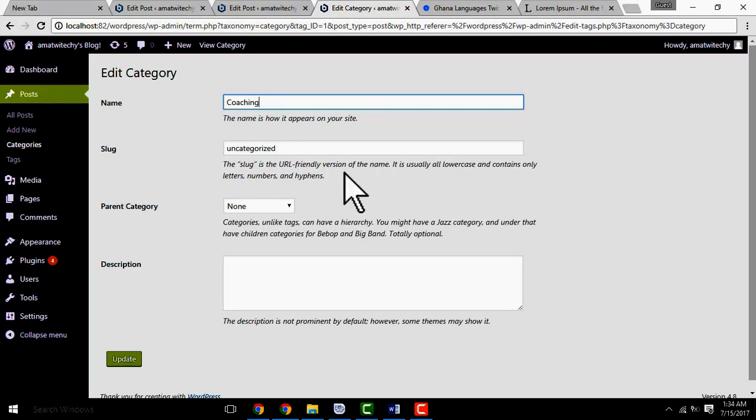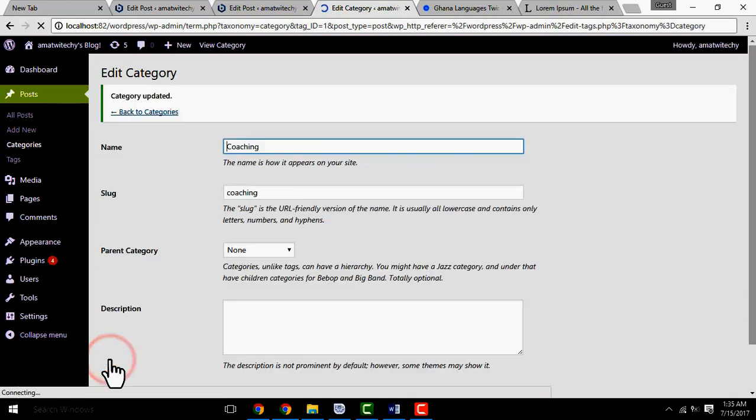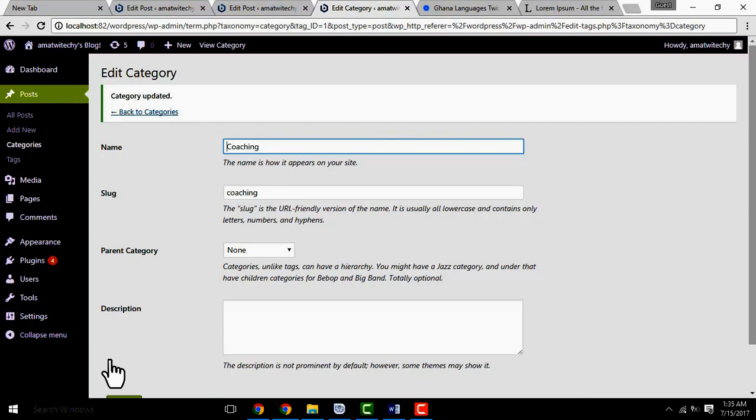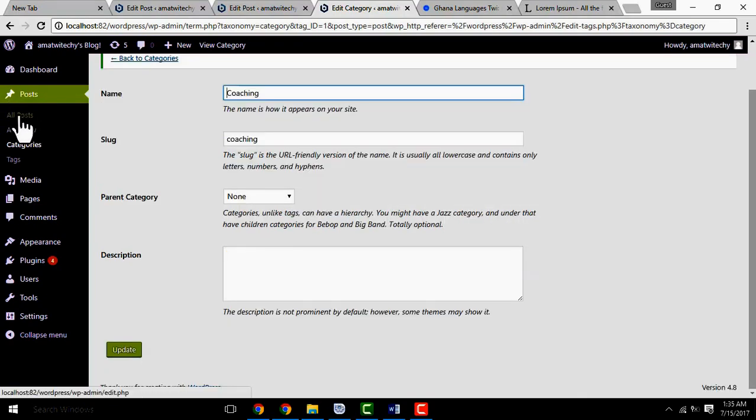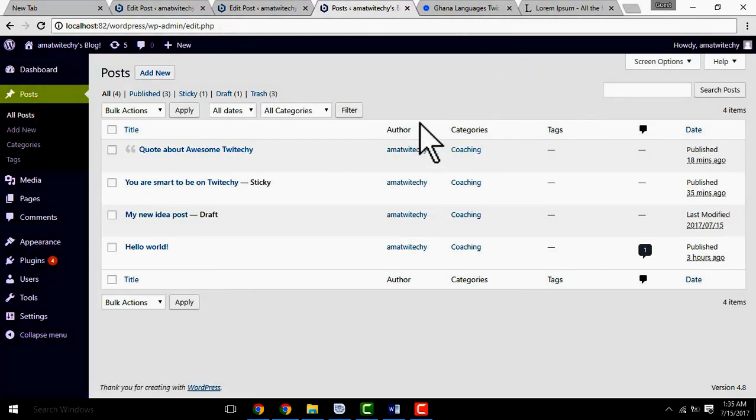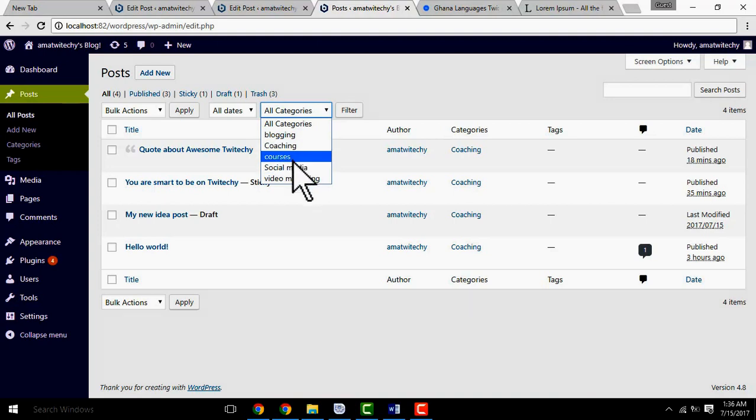I can also add a category called Courses. Let me add another one for Video Marketing. That's the category I want. Now we have 1, 2, 3, 4 categories. I can add more. Let me add one more called Coaching. Now you can see the categories. When you organize your categories like this and add them to your posts, it makes your website look very, very professional. All your posts will be organized by category.